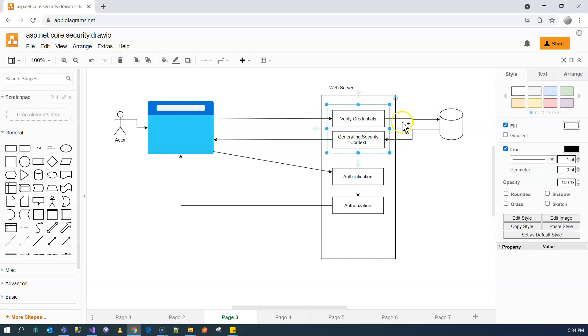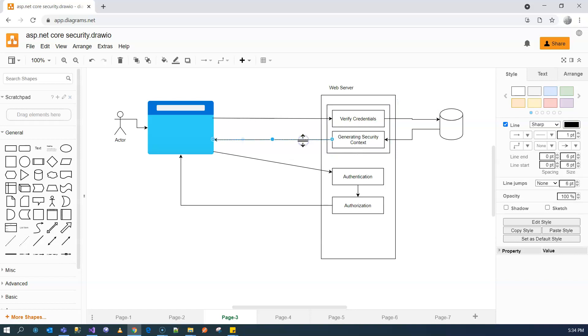Once the login process finishes, a cookie is generated as an authentication ticket. The cookie may or may not have an expiry date and time.